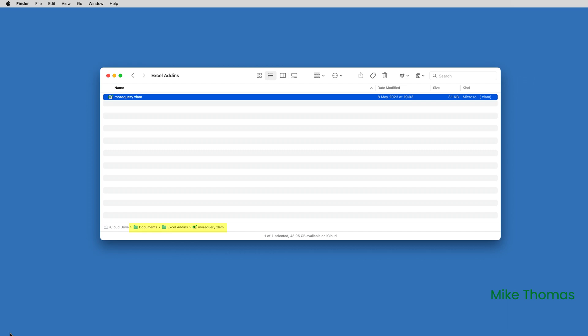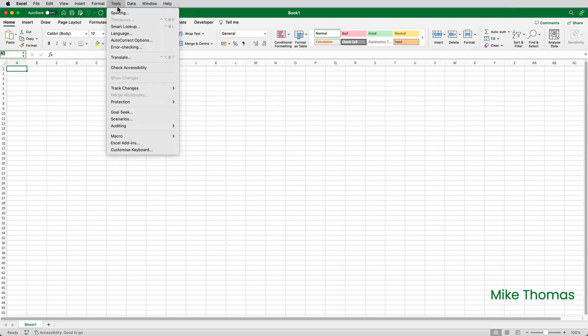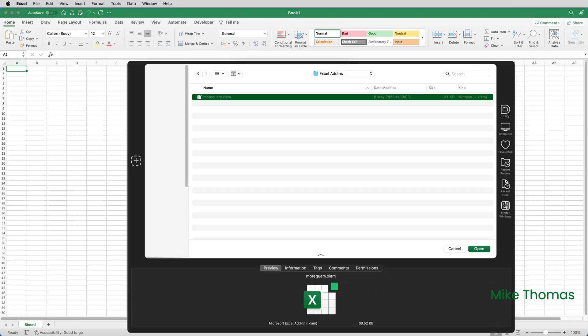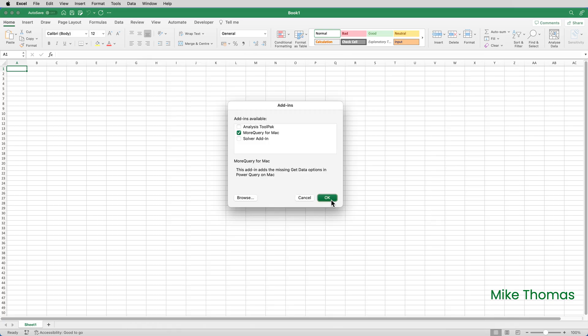You'll have to reconnect the add-in to Excel. I've created an Excel add-ins folder inside my documents folder, but you can store it anywhere. Launch Excel, click the Tools menu item, and select Excel Add-ins. Click the Browse button, navigate to the folder that the add-in is in, select the add-in, click Open, and click OK.